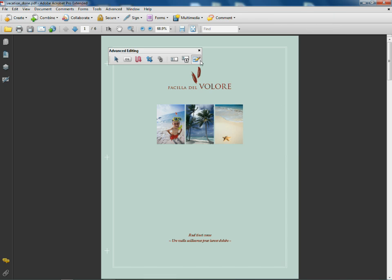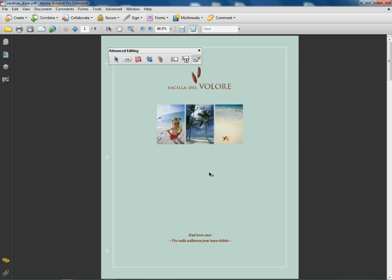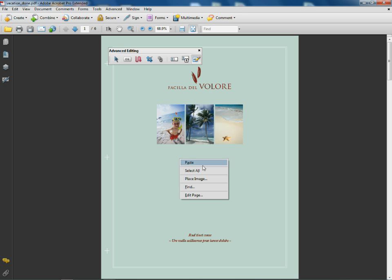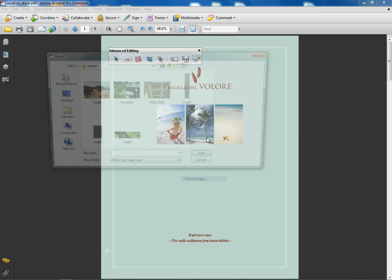...and select the Touch-Up Object Tool right here. Now if you come out to your page, any page you want, you can right-click or control-click on Mac and you'll see Place Image. You can also paste from another program which is kind of cool. If I choose Place Image, it's going to say alright, well which image do you want to place?